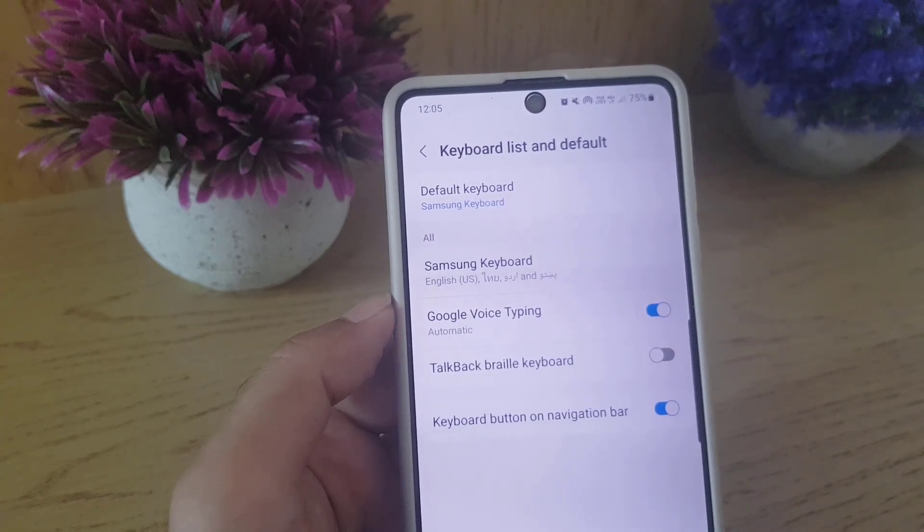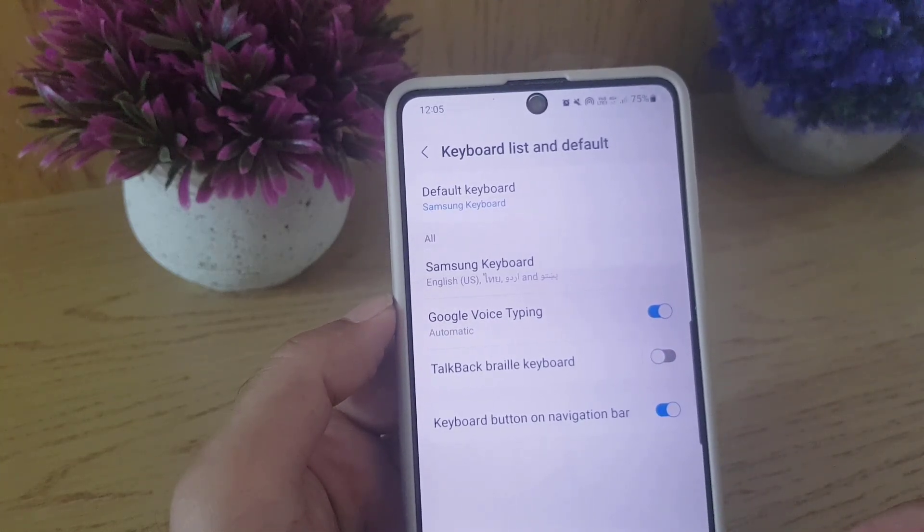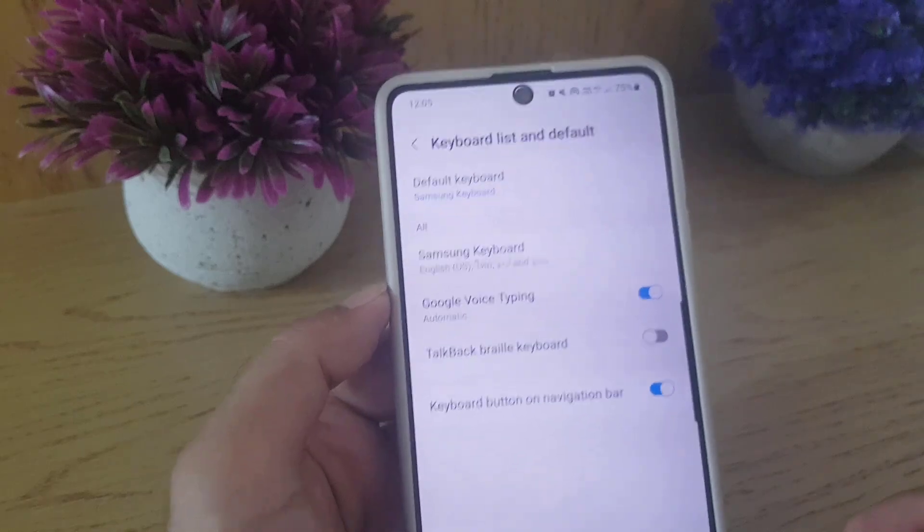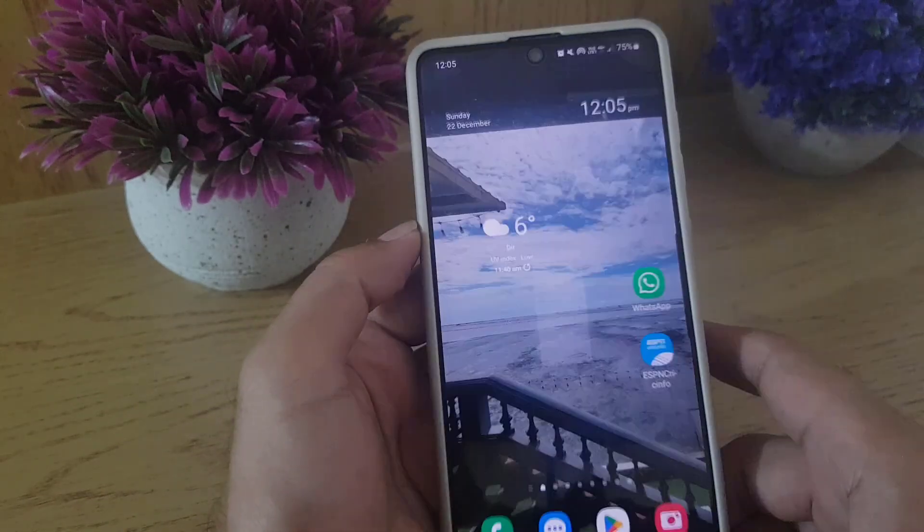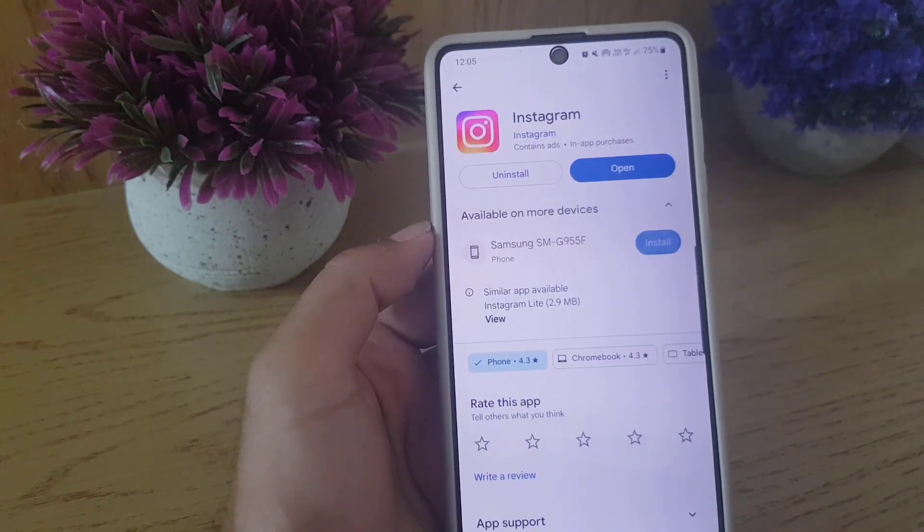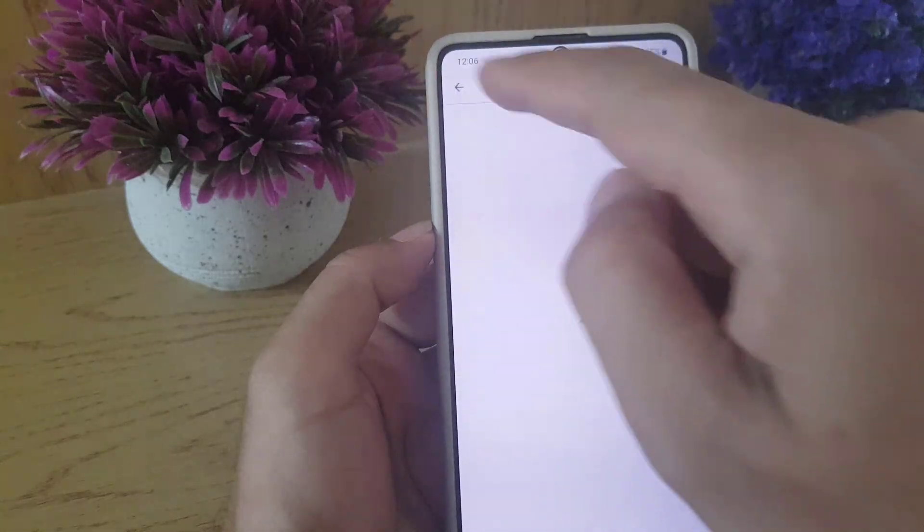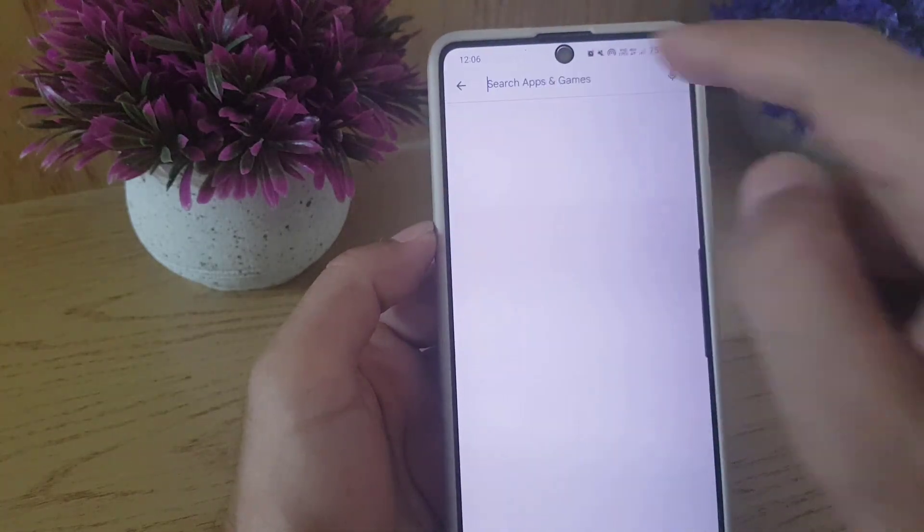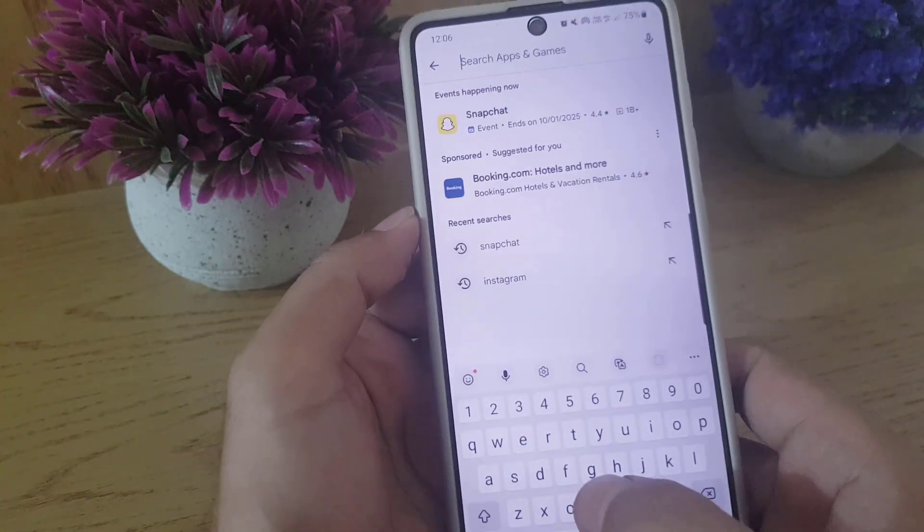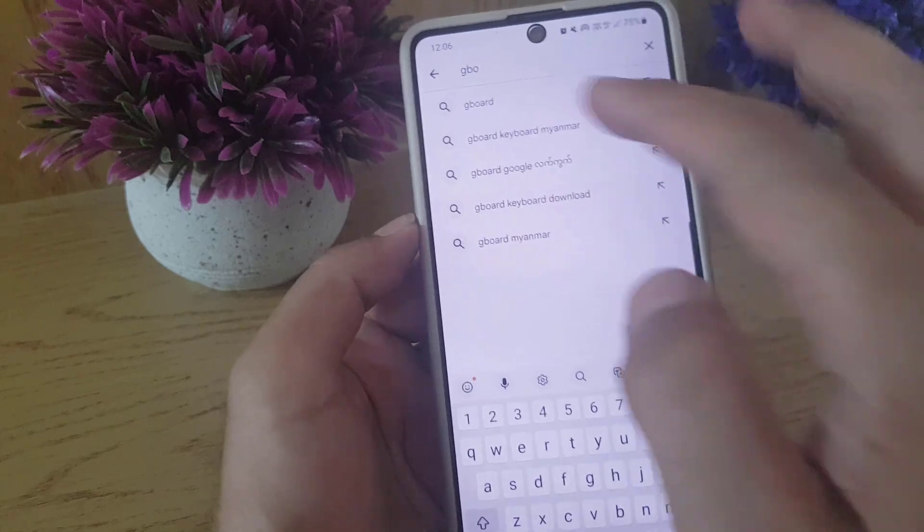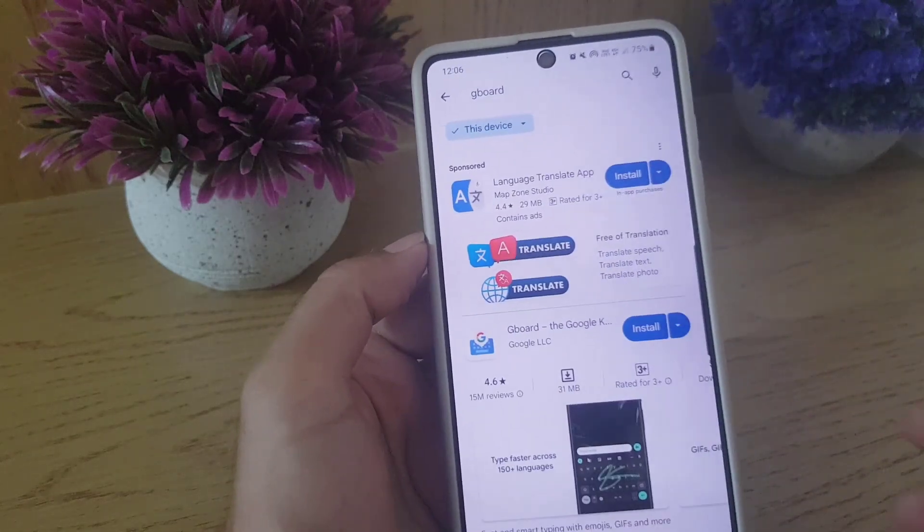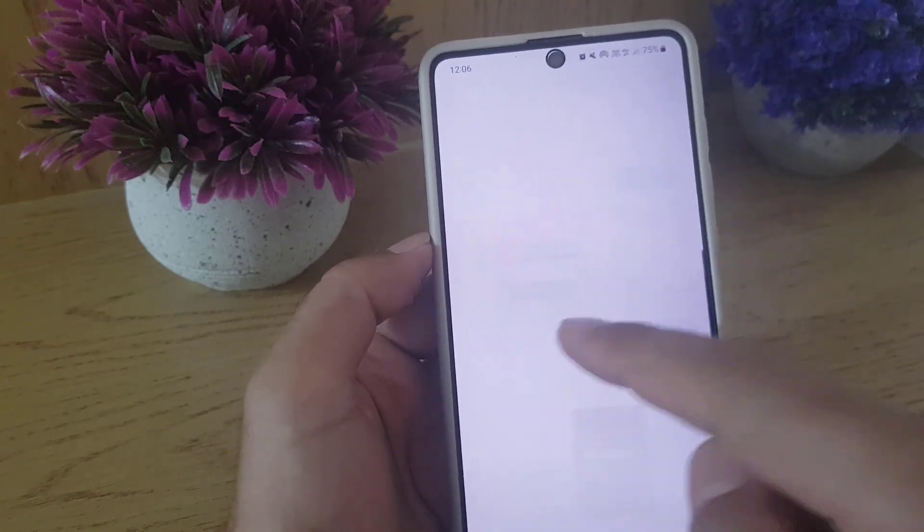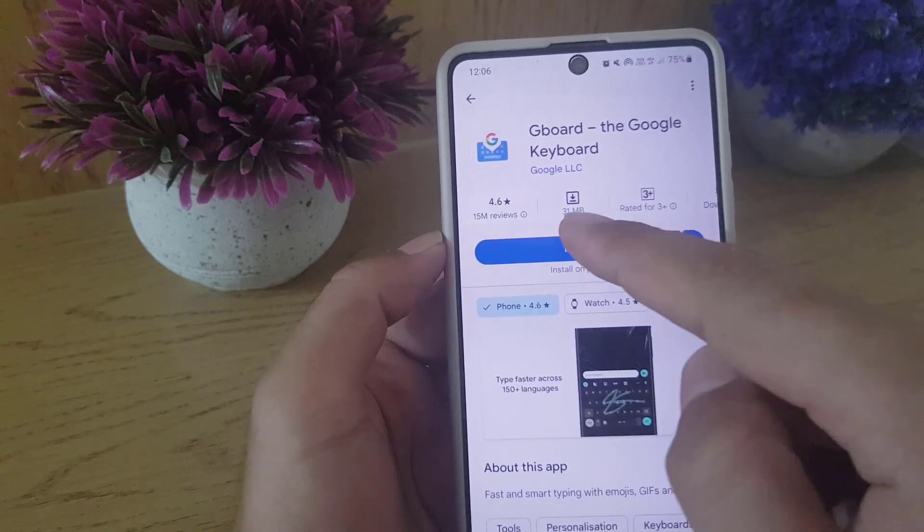So how are you going to do it? All you need to do is go to the Play Store on your device. Once you go to the Play Store, all you need to do is search Gboard. Once you search Gboard and here the Gboard, all you need to do...